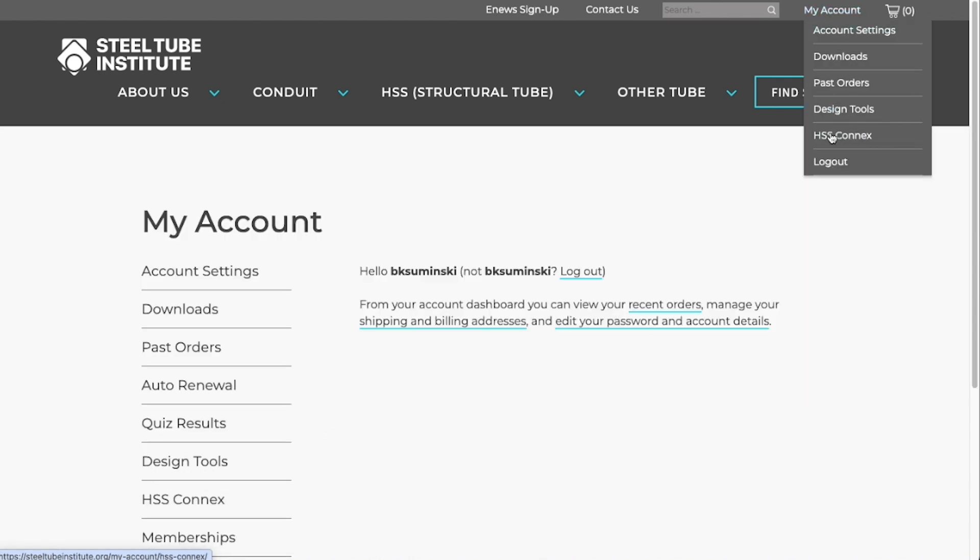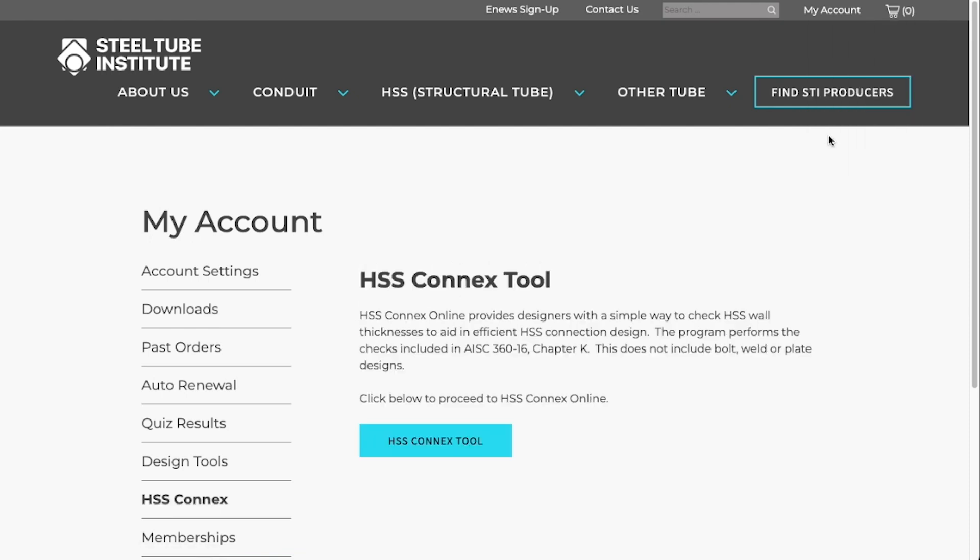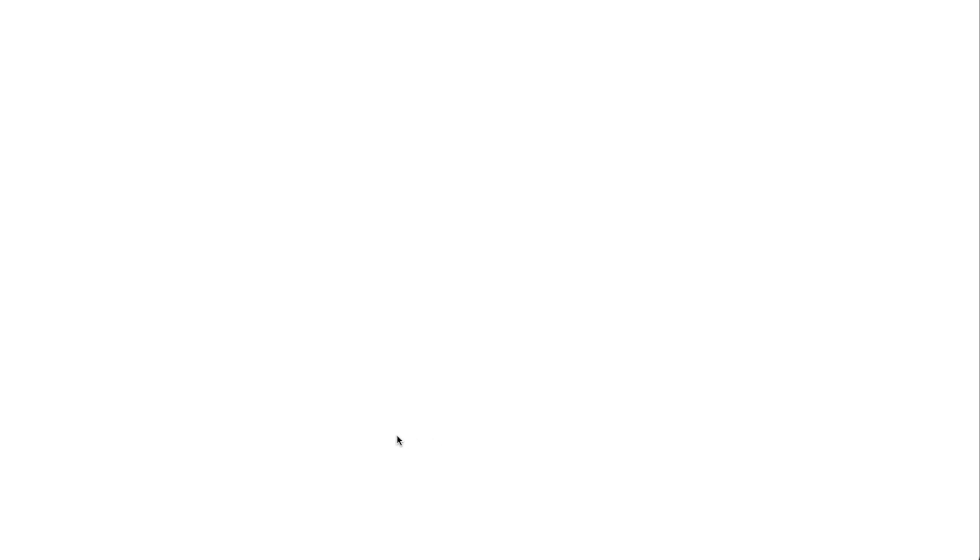After you've logged in, you'll see HSS Connects in the drop-down menu under My Account. This will take you to the HSS Connects Tool landing page, and then we need to click on HSS Connects Tool to start the program.